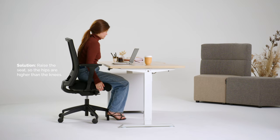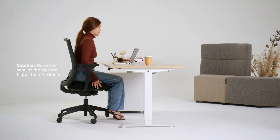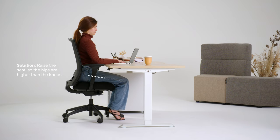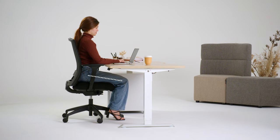The solution is to raise the seat so the hips are higher than the knees, with a forward slope on the thighs.